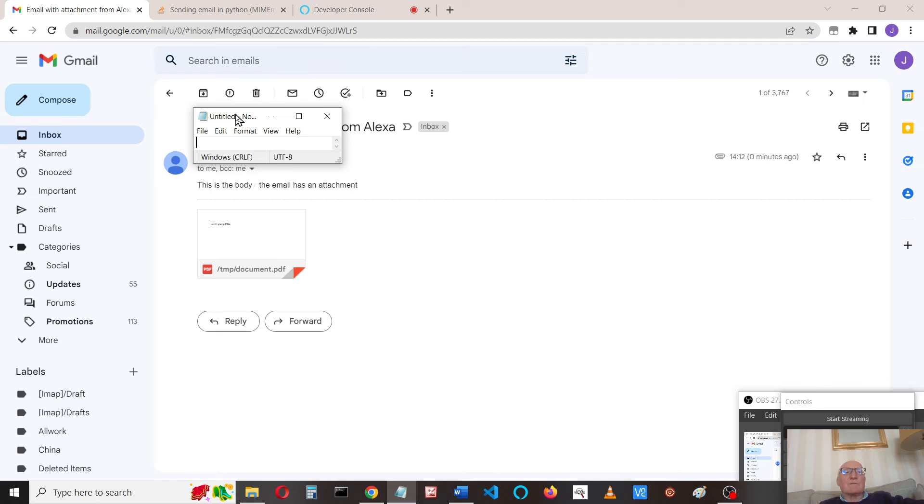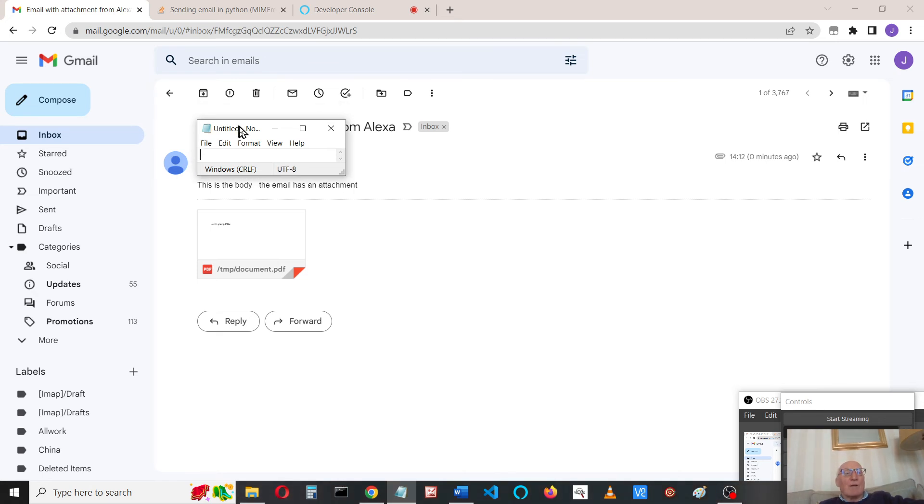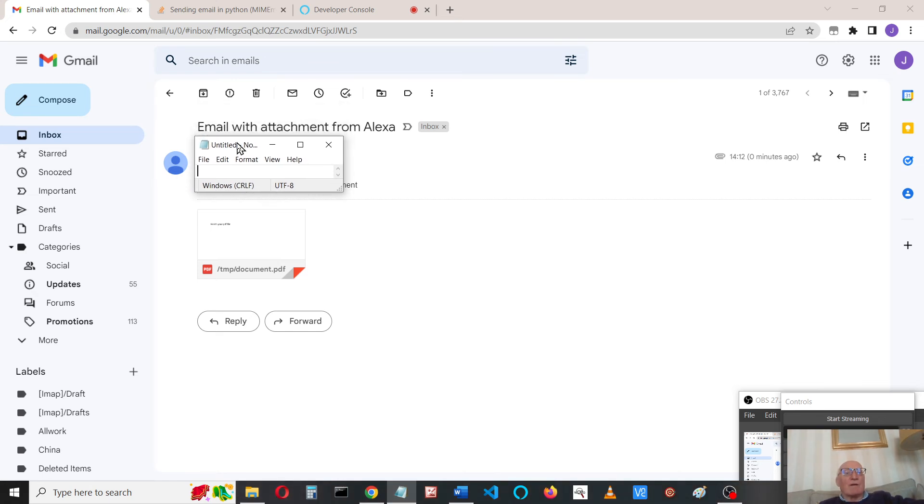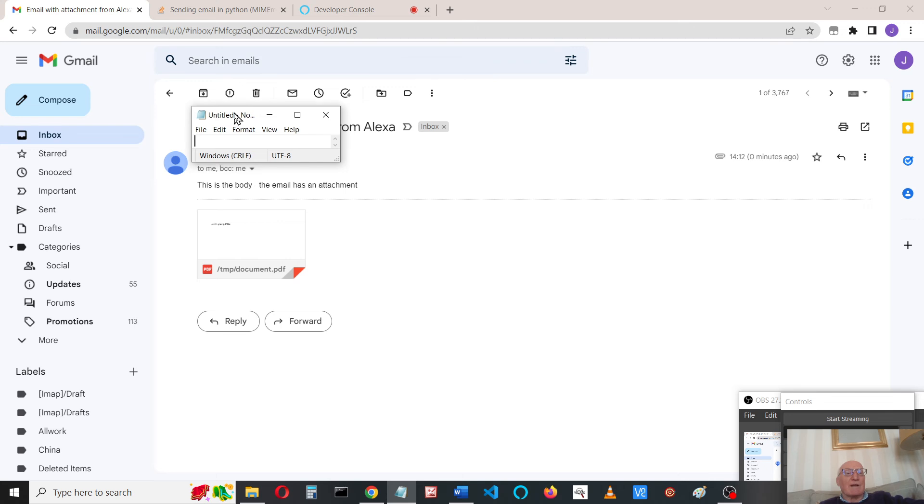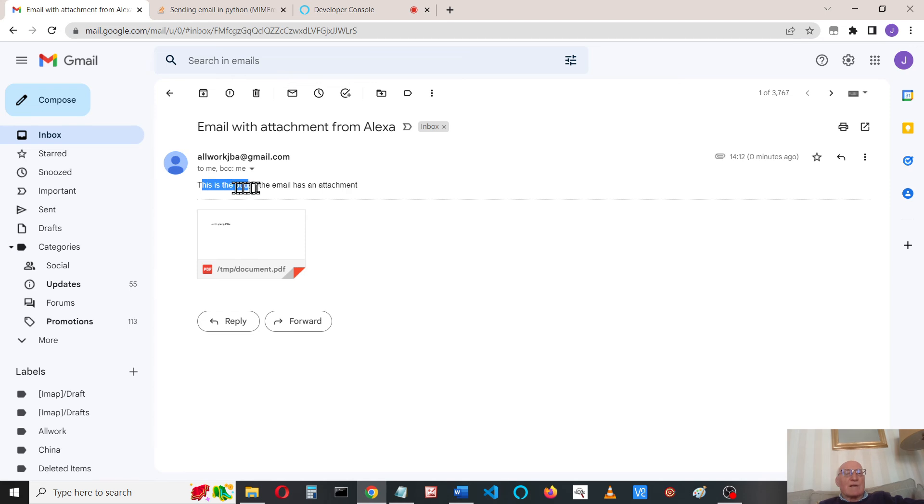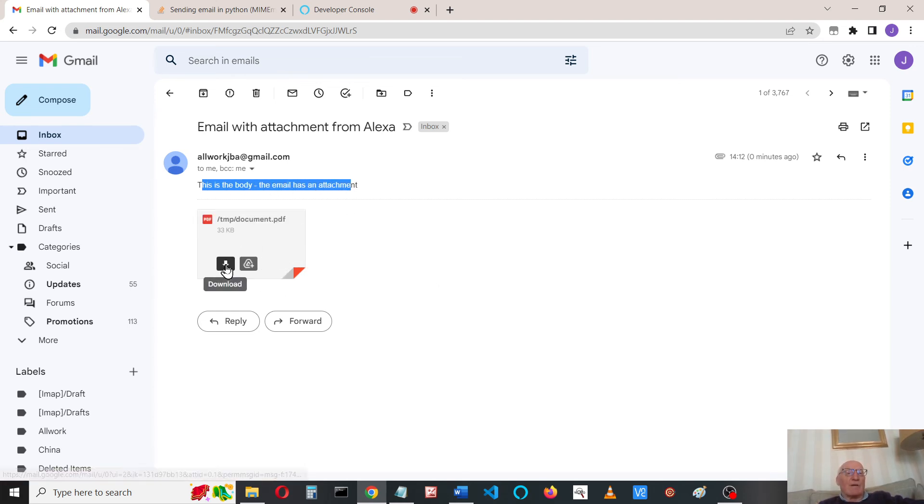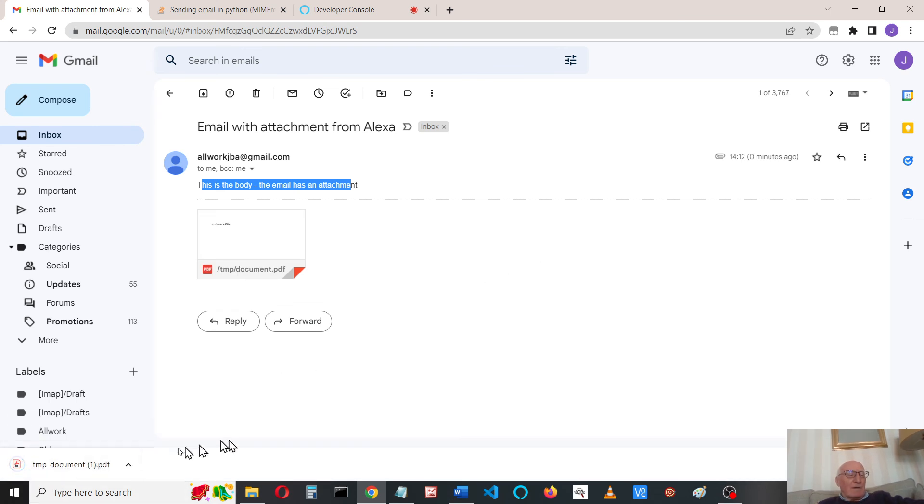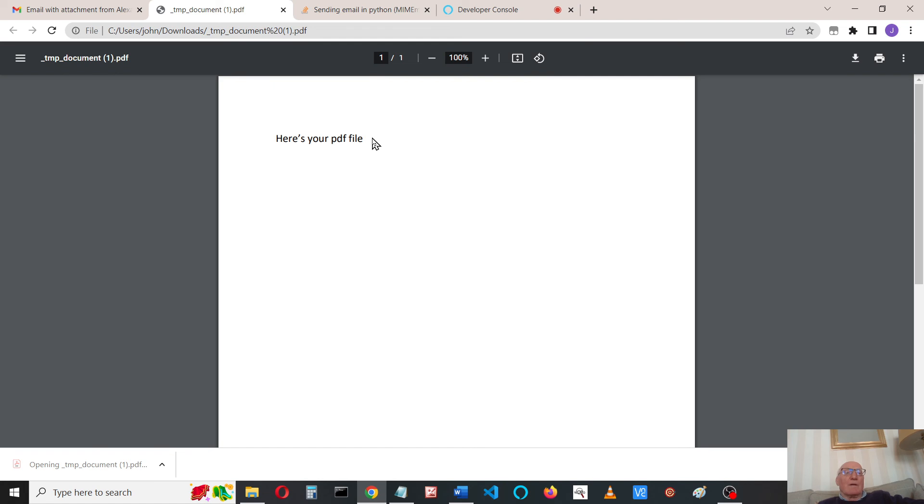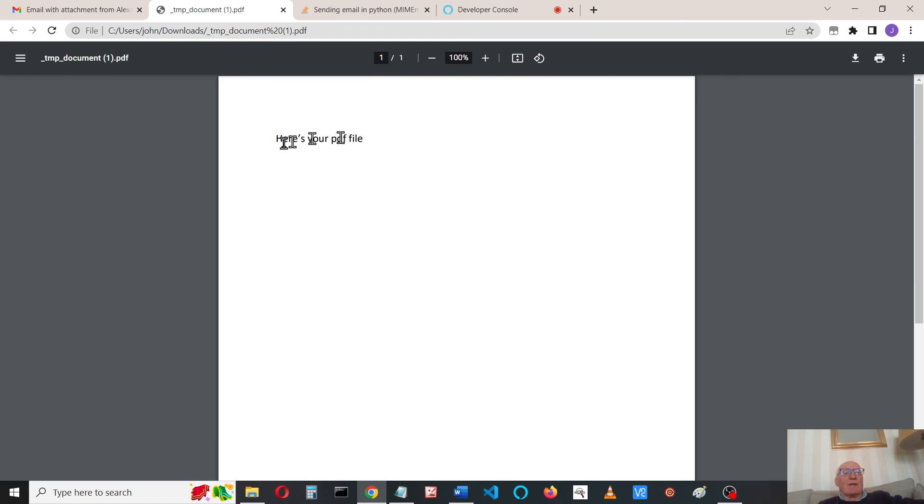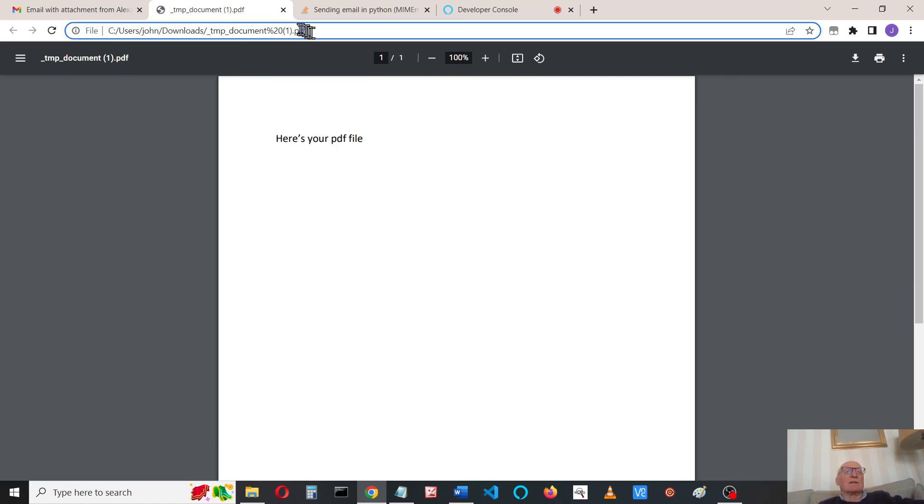We've got our email with attachment from Alexa, and we've got a blind copy as well. Here's our body and here's the attachment, just like a normal email. Now I can download that and download that. Content document.pdf. And if I open that up, here's your PDF file. It's not a text file, it was a PDF file as you can see here. So I think that's everything, so we can see how to do all that.